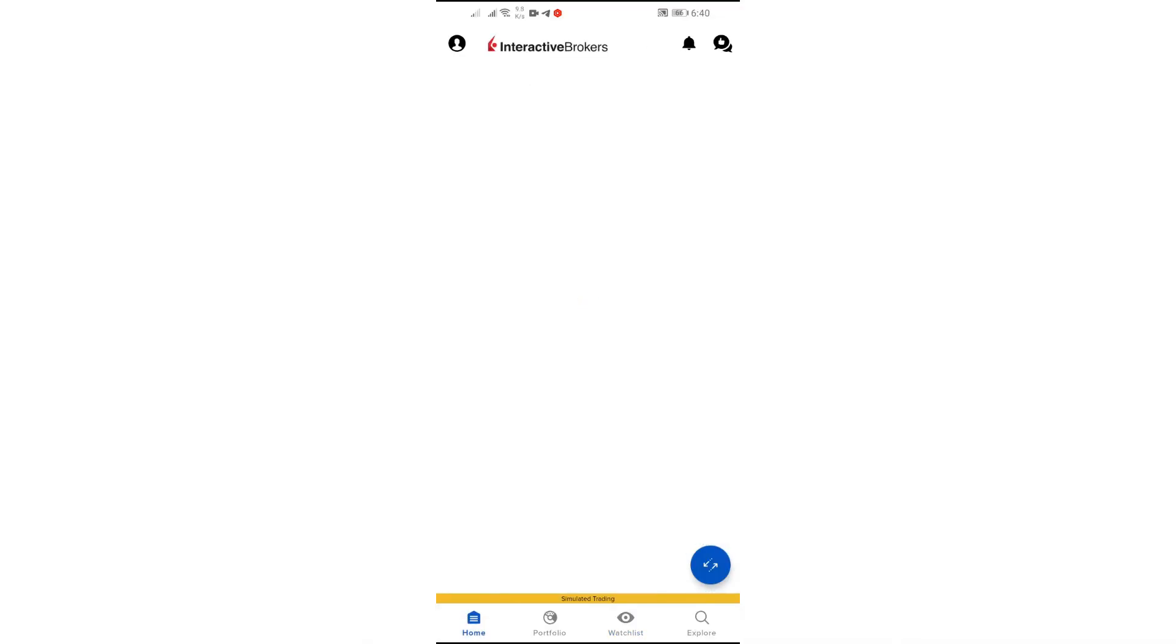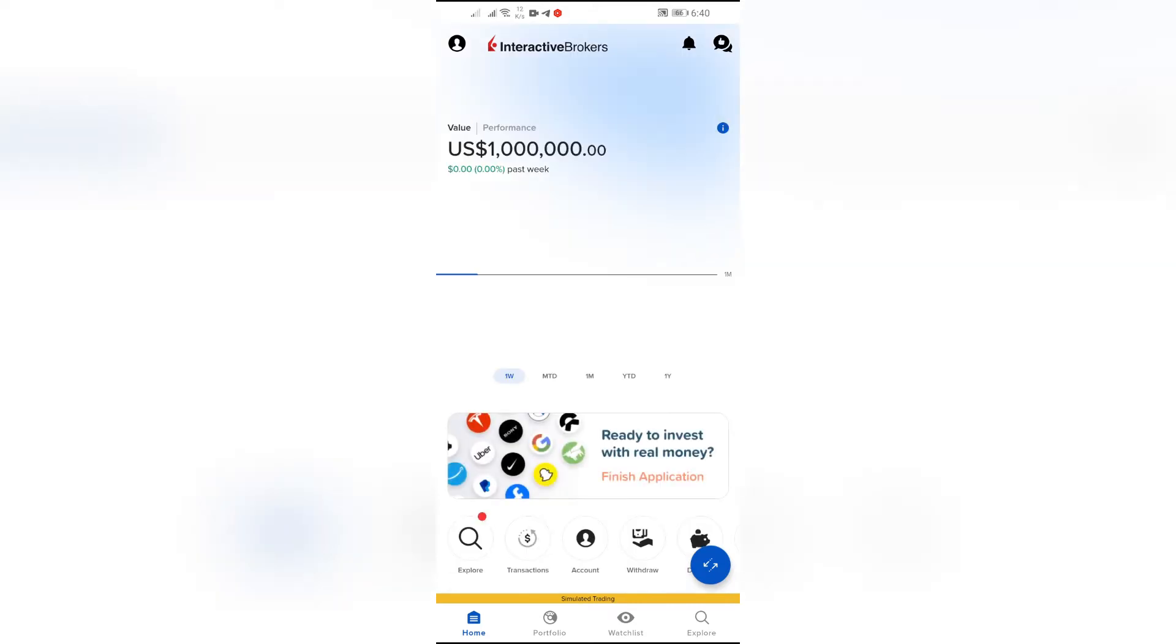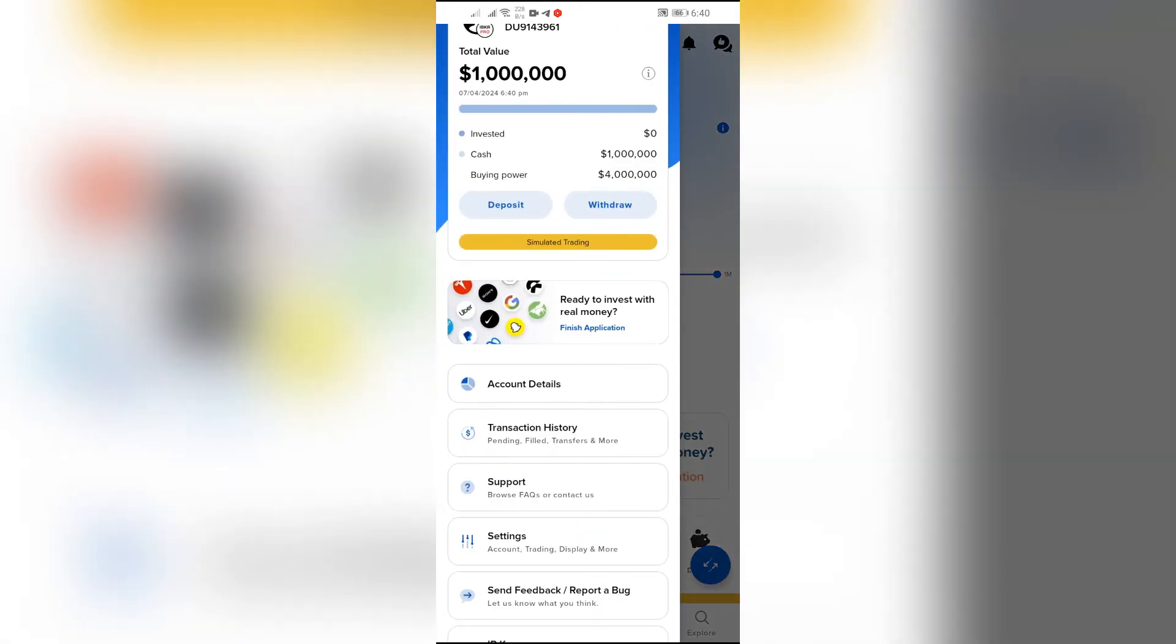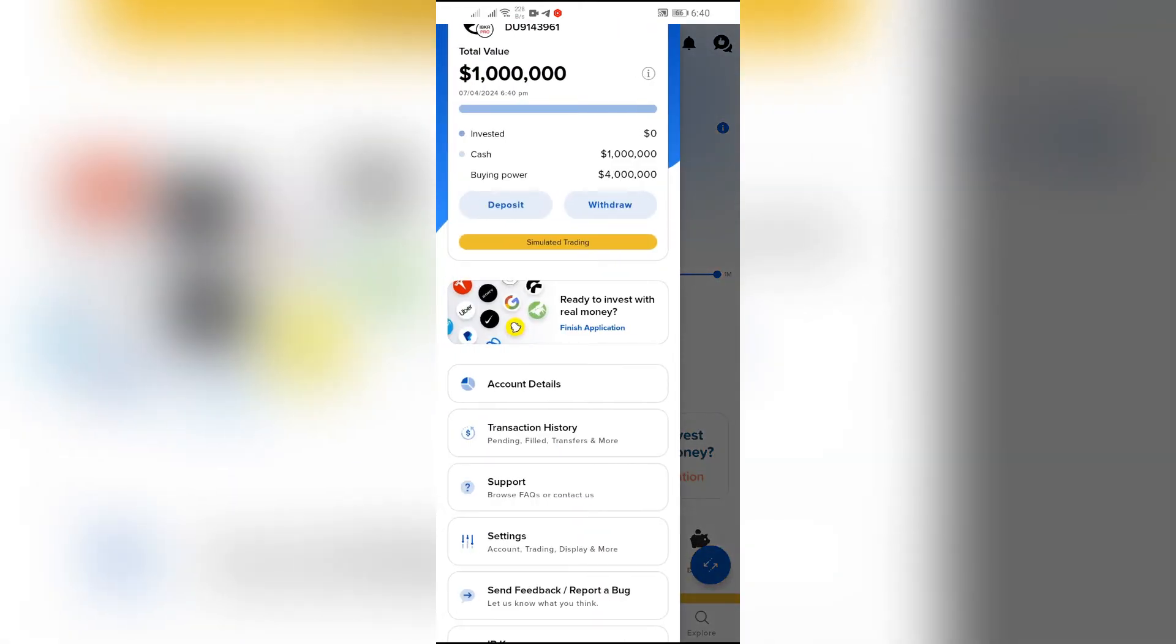After logging into your account, this home page will appear on your screen. After that, just simply tap the profile icon in the top left corner. After clicking there, you will directly get this option of Transaction History. Click that Transaction History option.